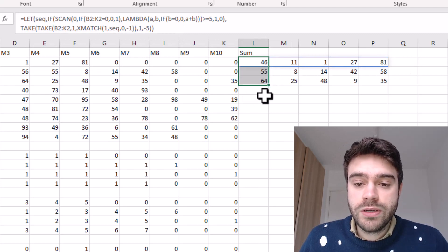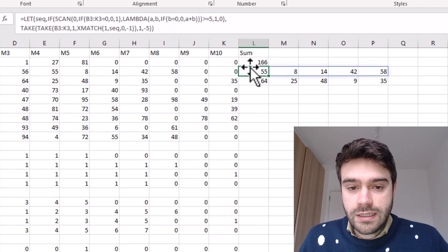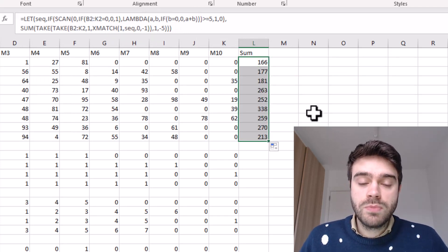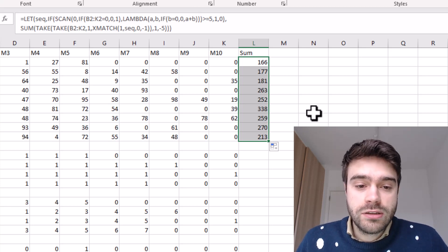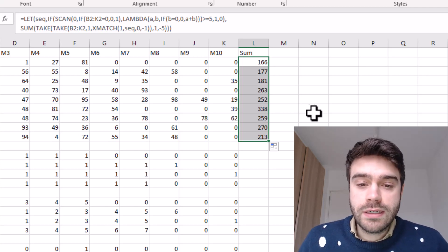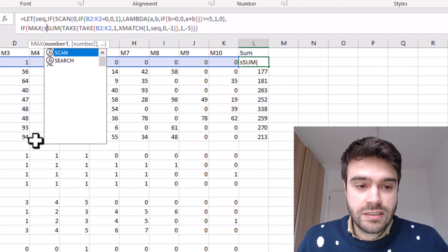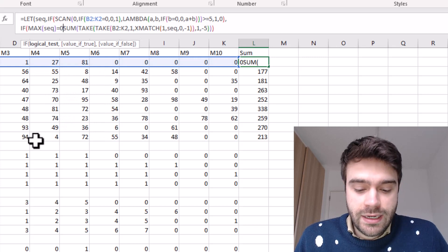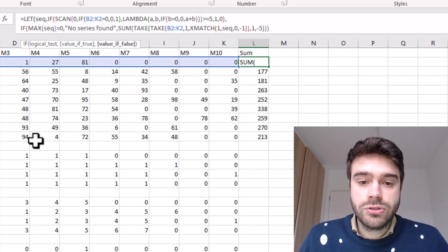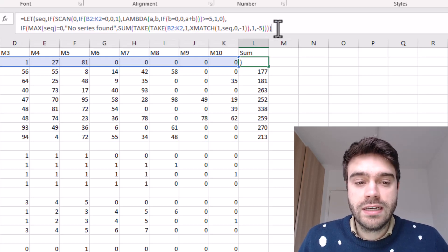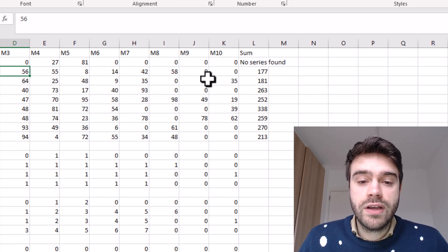Pressing enter and pulling down gives the results. As a small improvement, we can add error handling: using an IF statement that checks if the maximum returned by 'seek sequence' equals zero — meaning there's no suitable candidate — and if so, writes 'no series found'; otherwise performs the current calculation. Pressing enter and pulling through, nothing changes for valid rows, but if we change a value to zero so no five consecutive non-zero numbers exist, it now shows 'no series found' instead of an error.